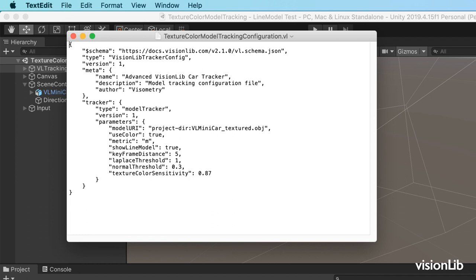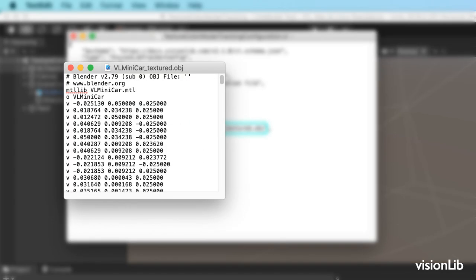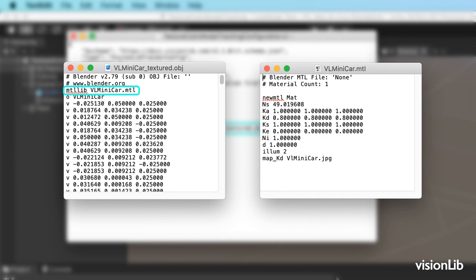The tracking file here in OBJ references an MTL file which contains the texture information.